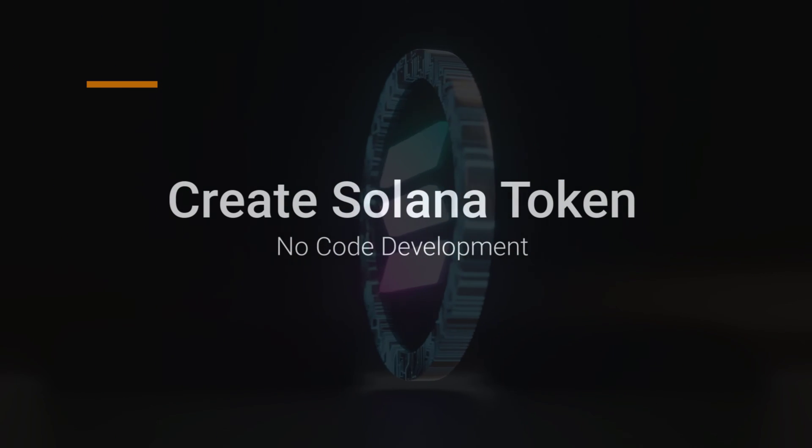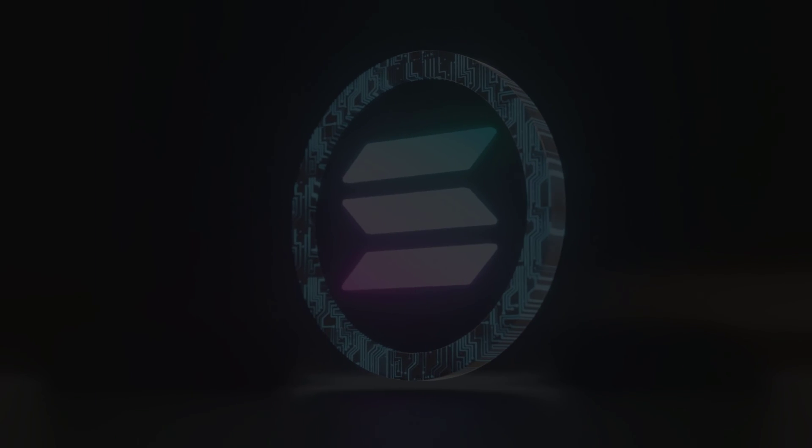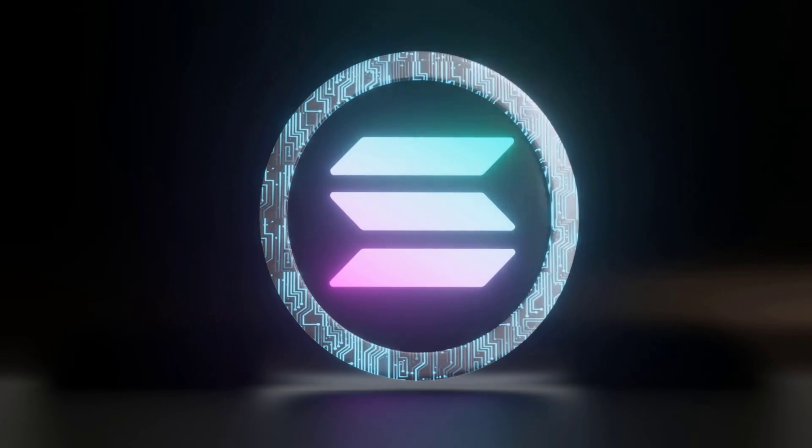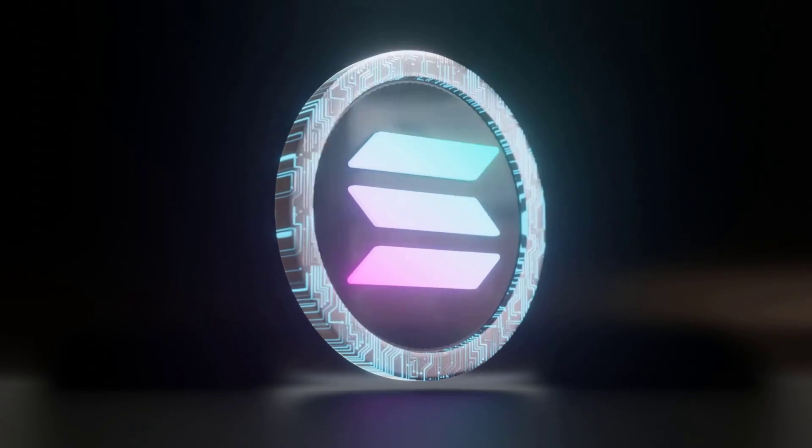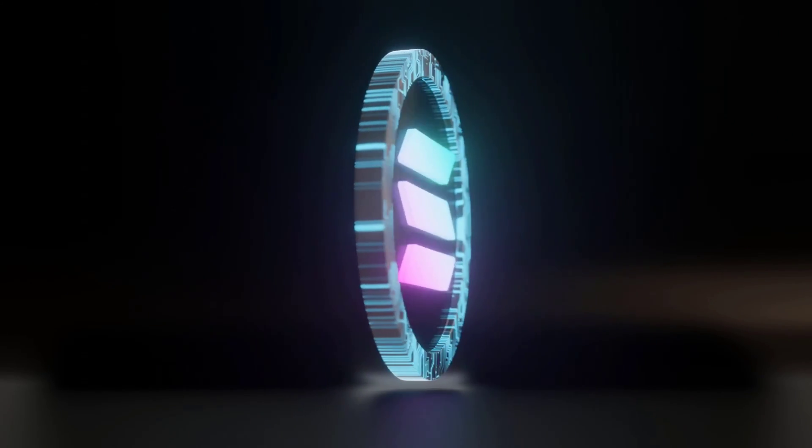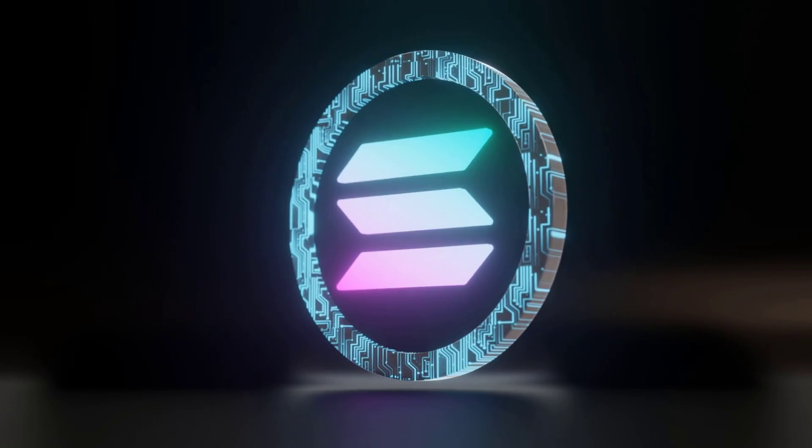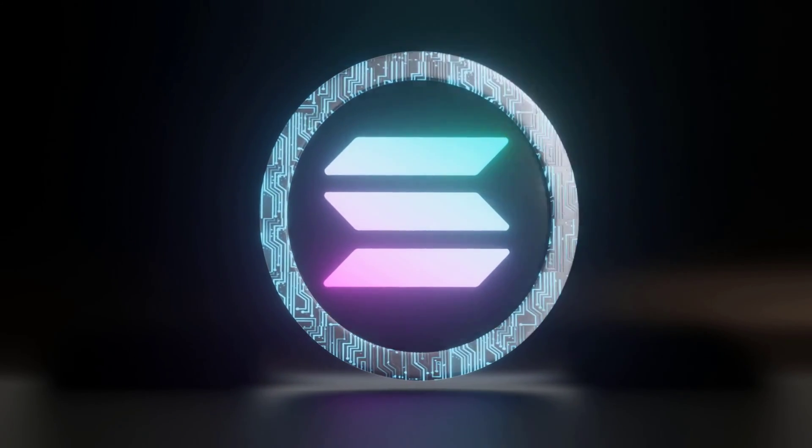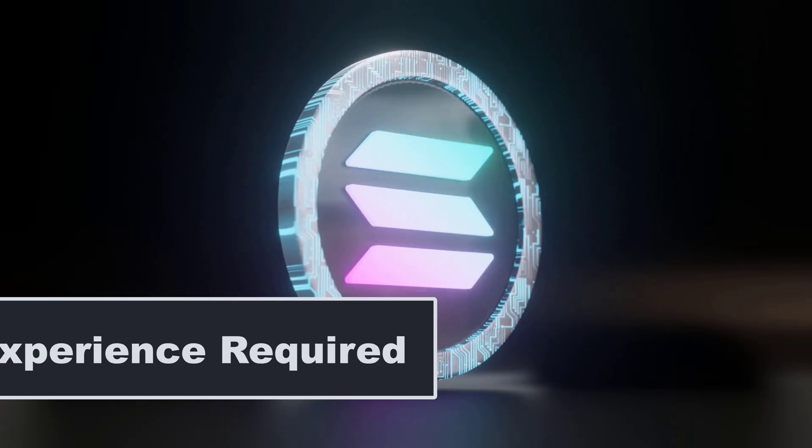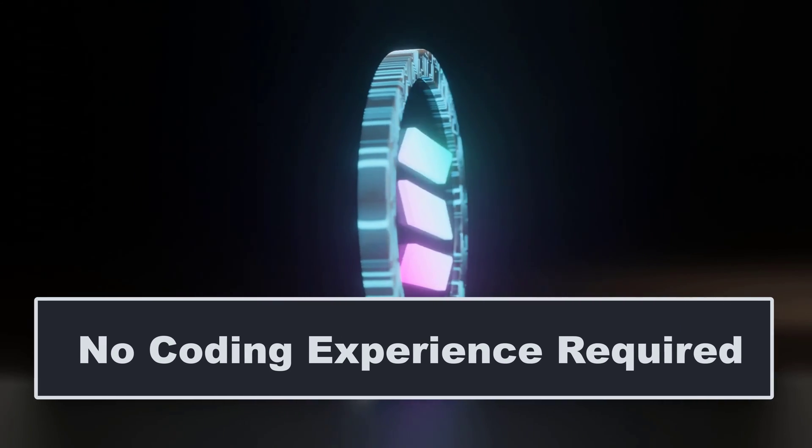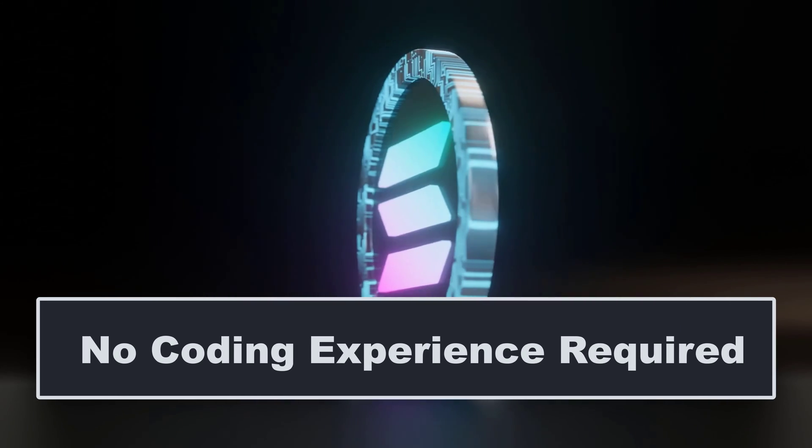In this video, I'm going to show you how to create a Solana token. This will be the first video in a series that will guide you through the process of creating and launching your token start to finish.